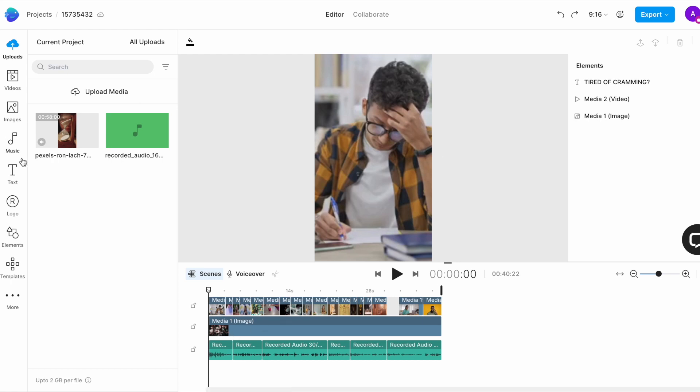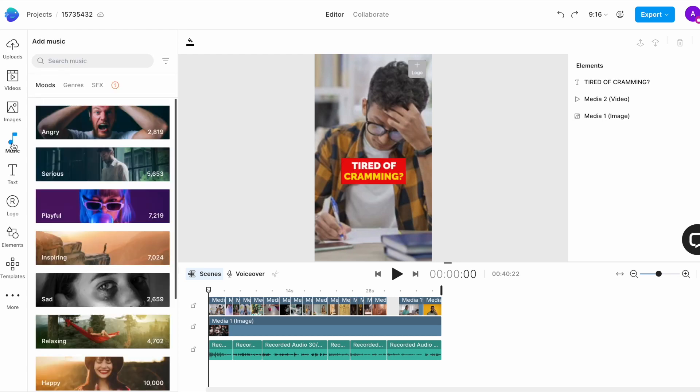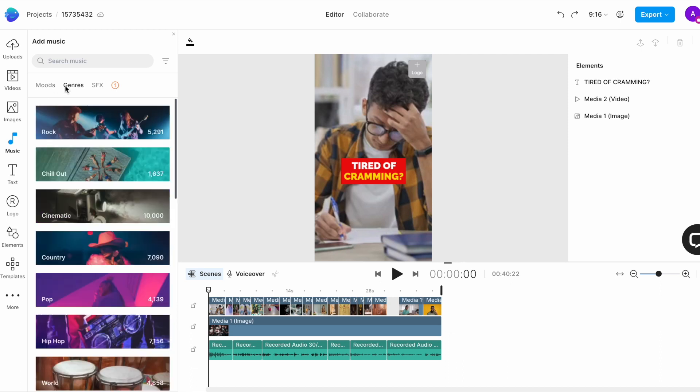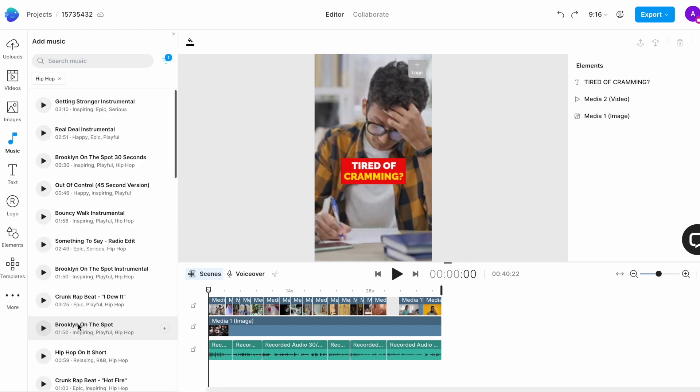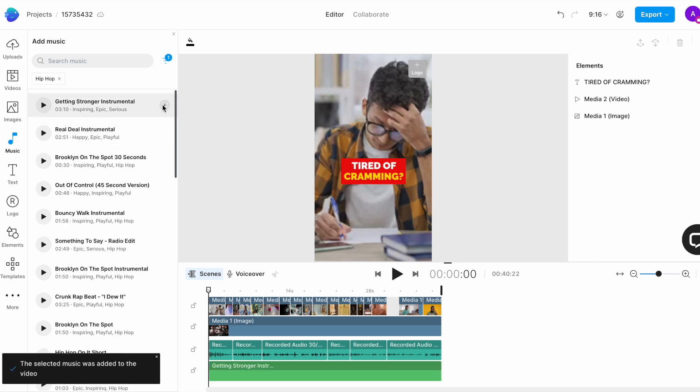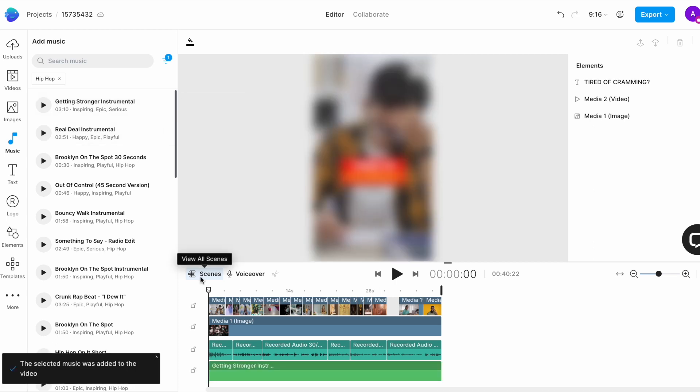To add your audio track, go to the music tab in the left menu. Here you have a selection of music tracks segregated on the base of mood and genre that you can use for your video. Since we want this to be a slightly fast-paced video, we will choose the hip-hop genre and browse through the different tracks. Once I find a track that I like, I will click on the plus icon to add it to the timeline.